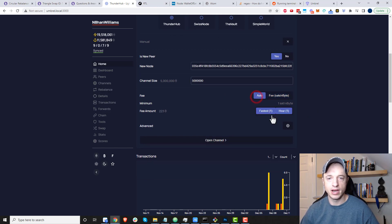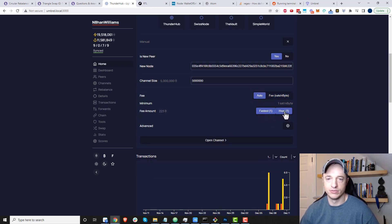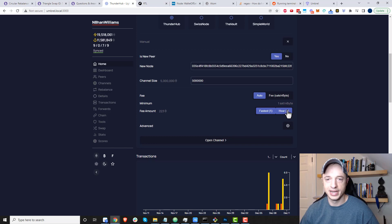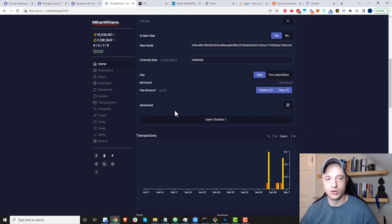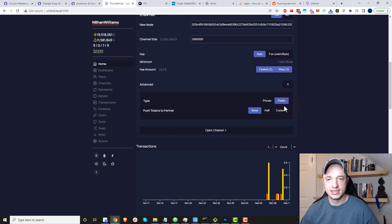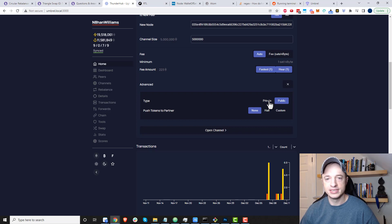I like large channels, so I'm doing a five million satoshi channel here. For the fee, I'll go with auto and see what's available. We have one sat per vbyte right now, so you can't get lower than that. In advanced settings, you can keep it a private or public channel.